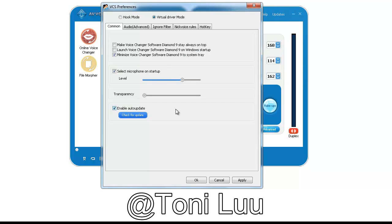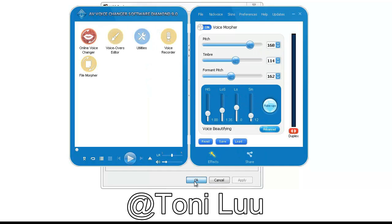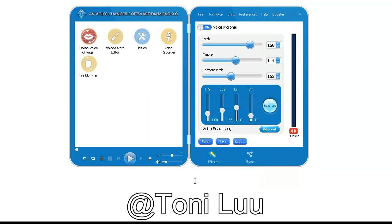Check Virtual Driver Mode. Click the OK button to apply the new settings and close the Preferences Window.